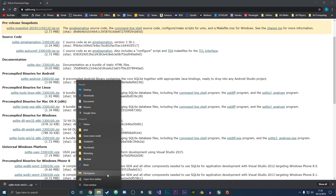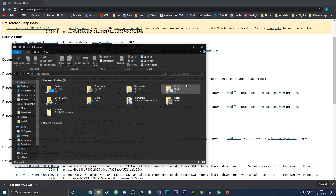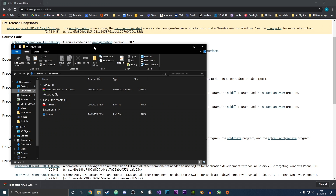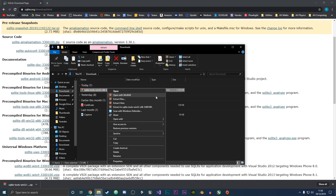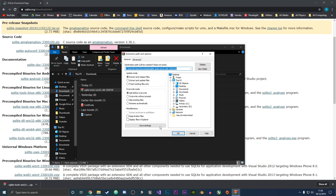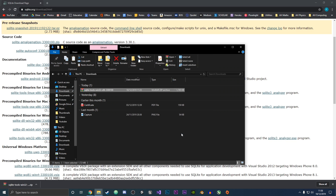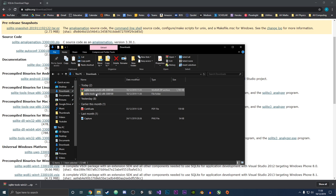If we go and open that up, you can see that we have the SQLite tools in there. I'm going to right-click and extract the files, and we're going to extract them to our downloads folder for now. I'll click OK and now they have been extracted.